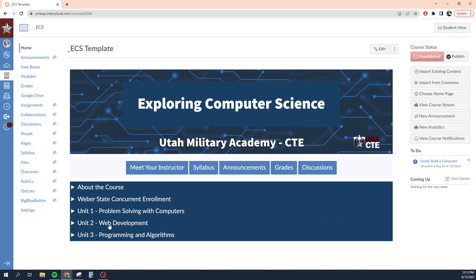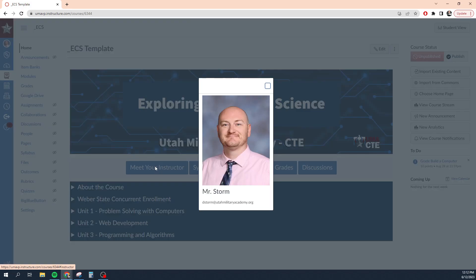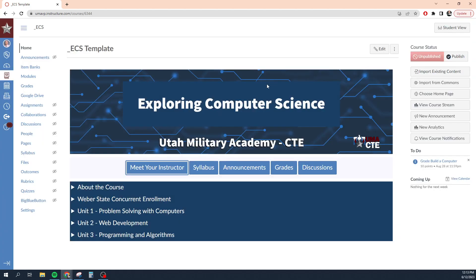Here in the center, we have our homepage. This is the first page students are going to see whenever they come to this class. I have a header image here so they know which class they're in. I have a couple of buttons that do different things. I have a button that pulls up a pop-up menu with my picture and my email, a button that takes them to the syllabus, announcements, grades, so on and so forth.